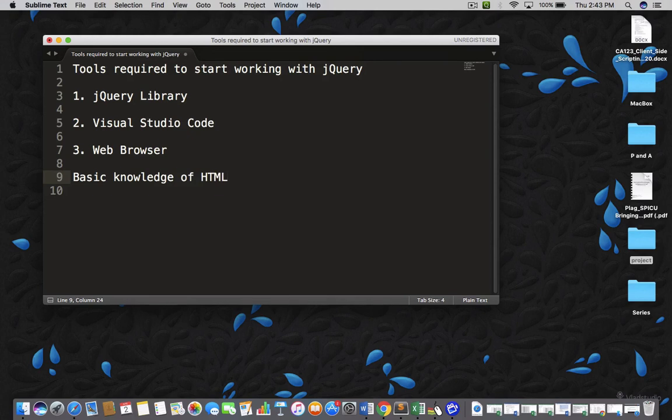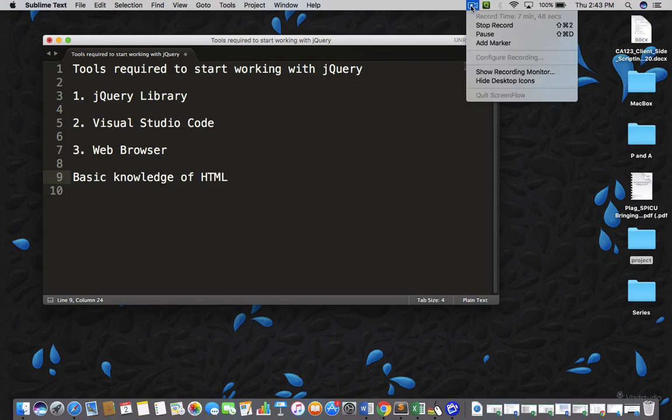So, before watching the next lecture, make sure you have all these tools on your machine.